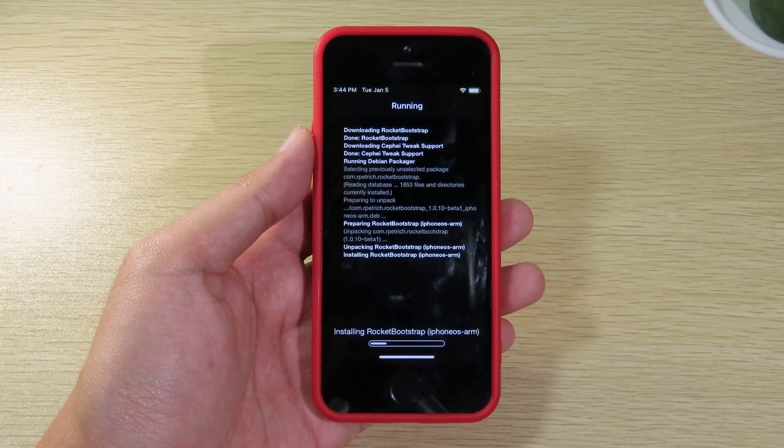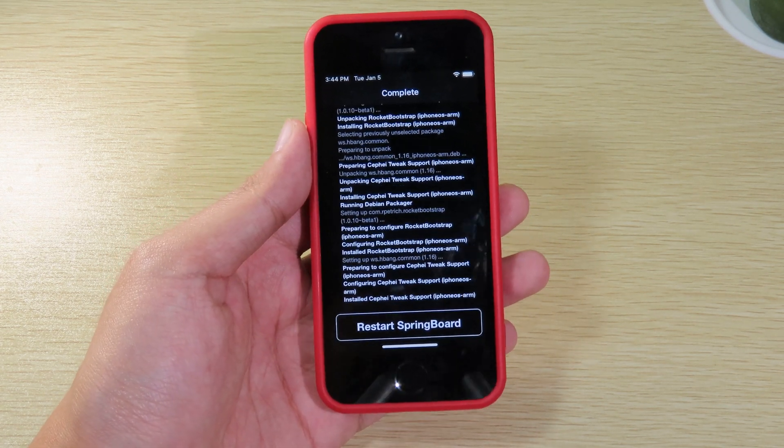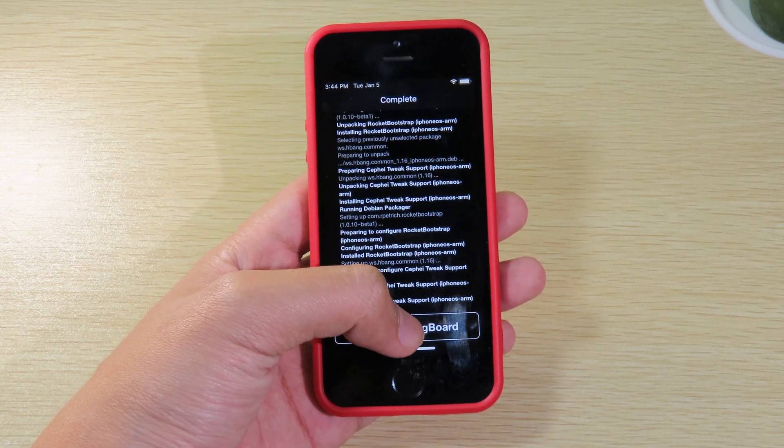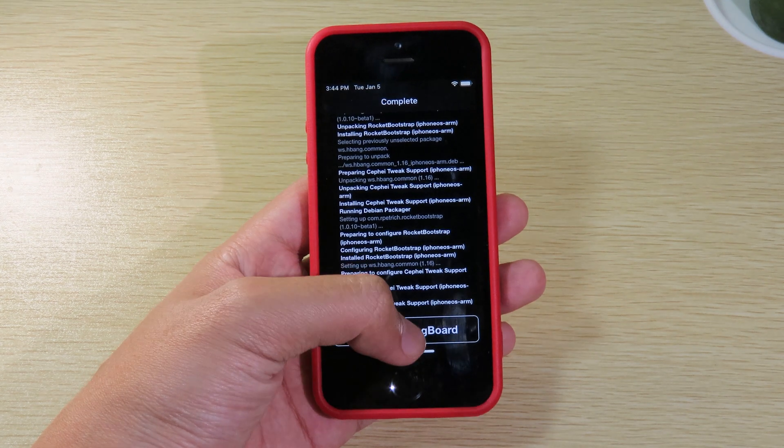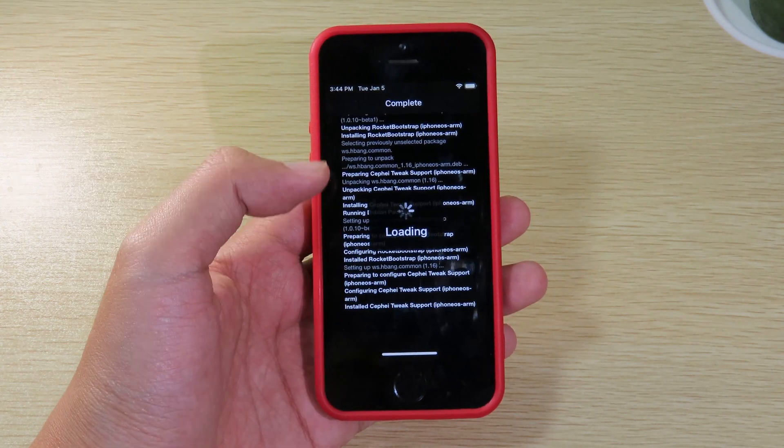And after you restart, you're gonna see the tweak is fully working. So I'm gonna restart springboard.